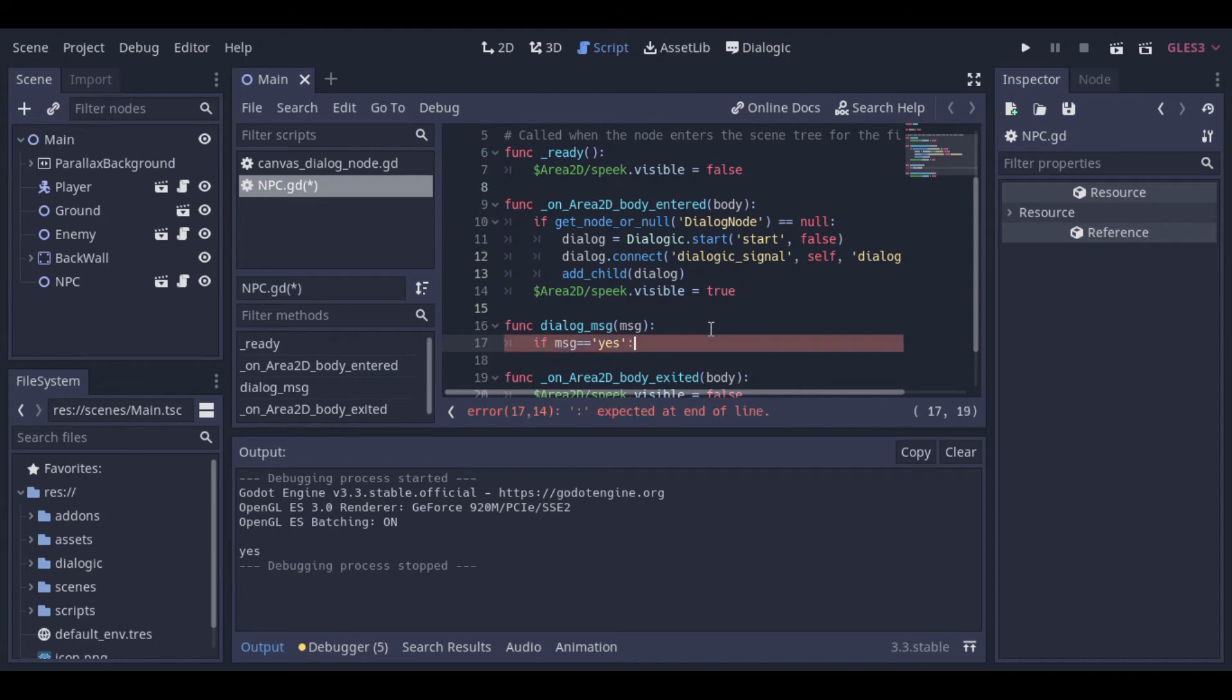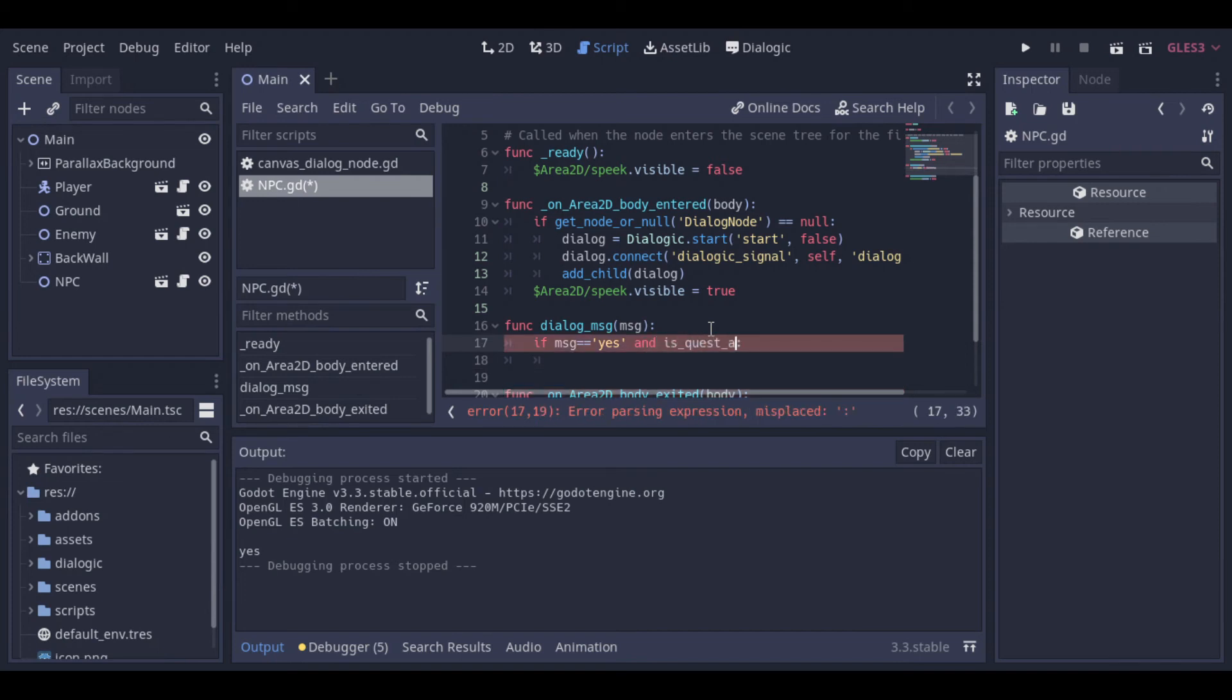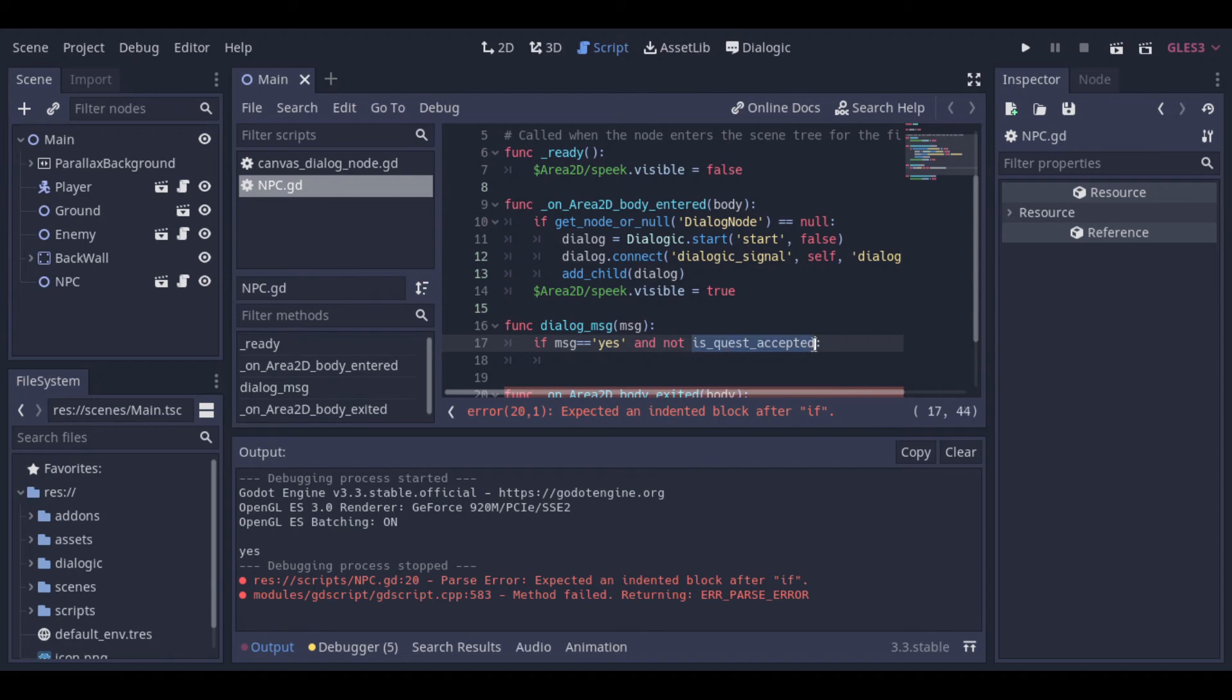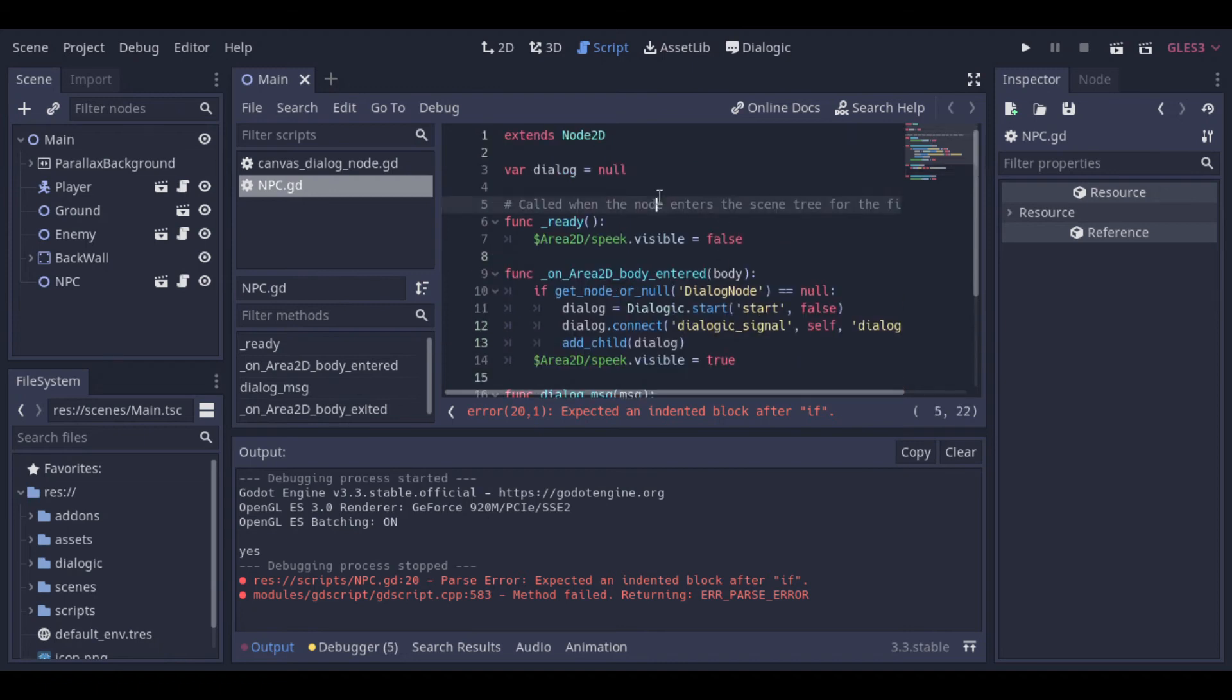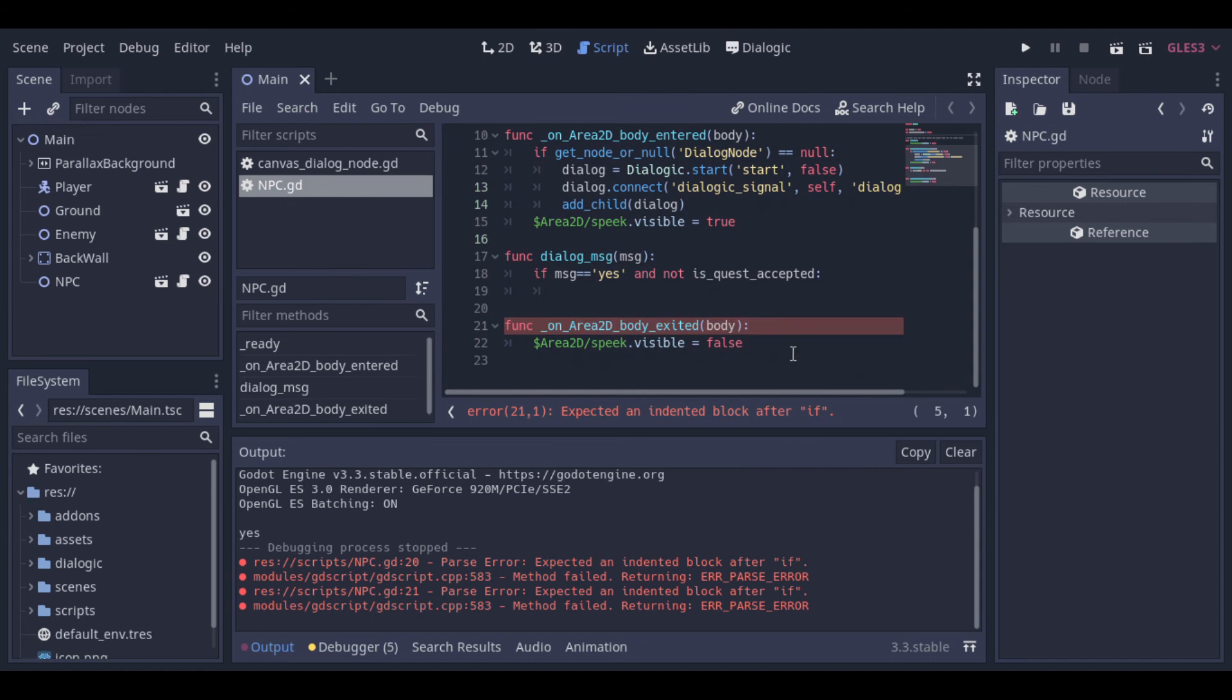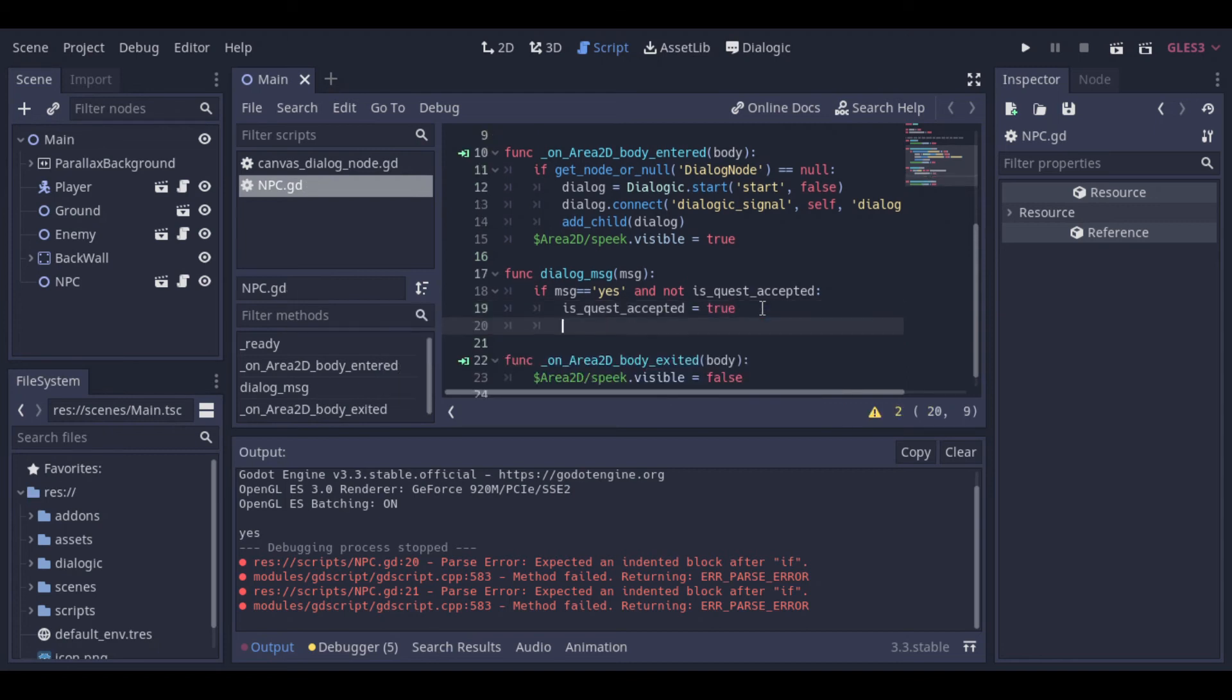But now let's make this quest work. So first, let's check if the message is yes. And I guess we need to create a new variable to check if the quest is already accepted or not. Because we don't want the quest to be accepted more than once. So let's just create this variable. And if the quest is accepted, we set the variable to true. So it can just be accepted once. And probably we will need a variable to check if the quest is already finished. So let's create it.